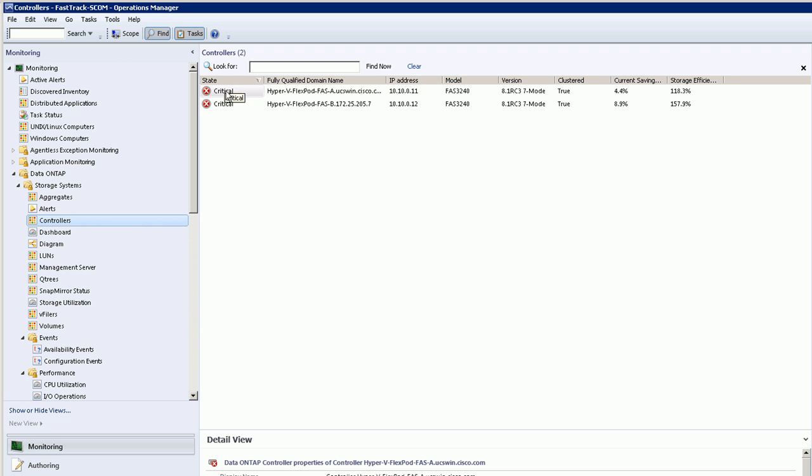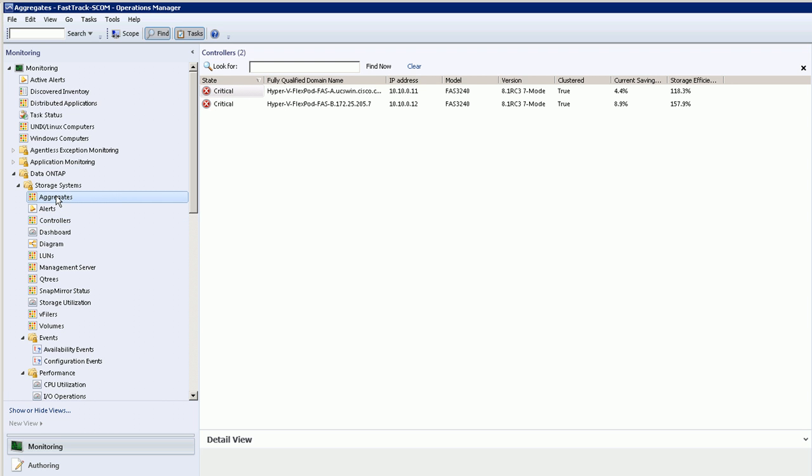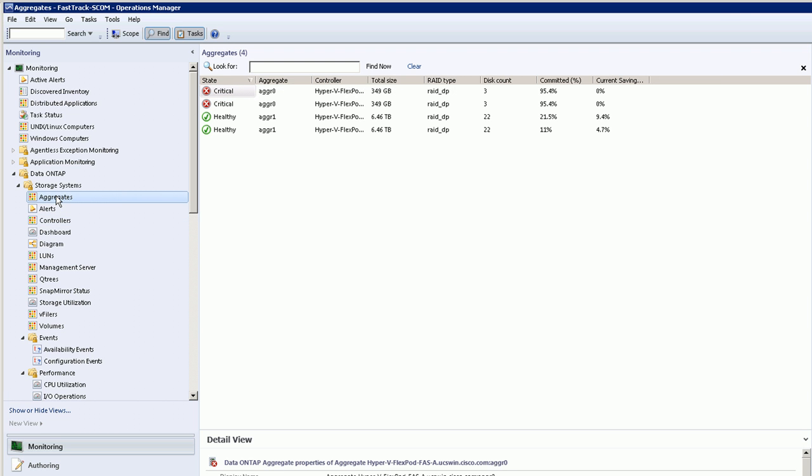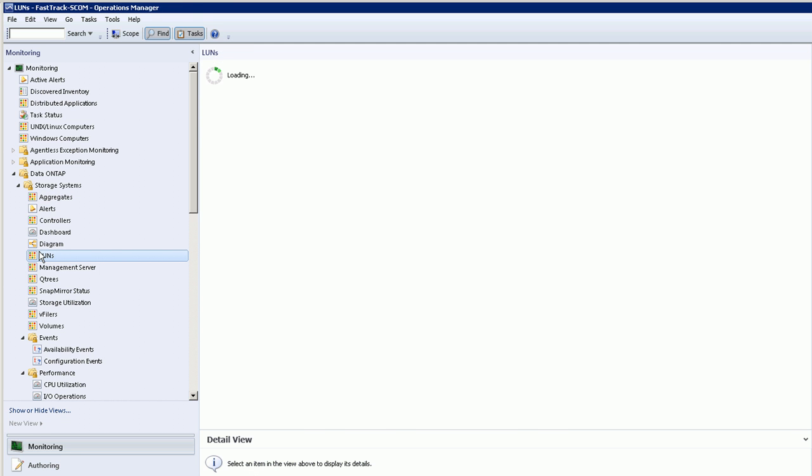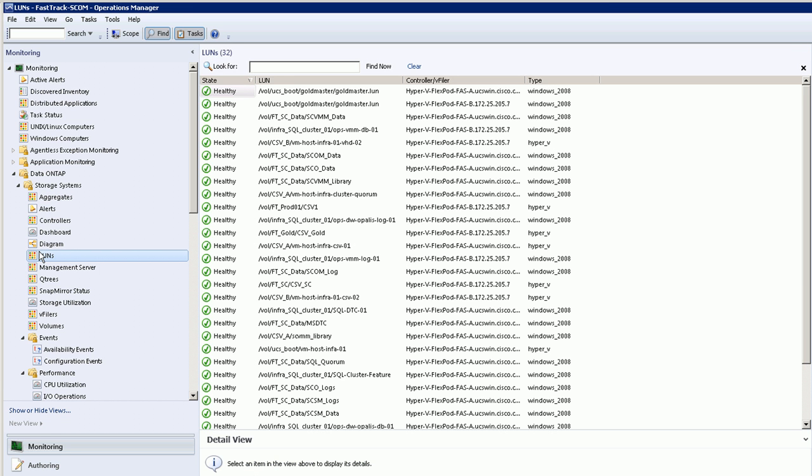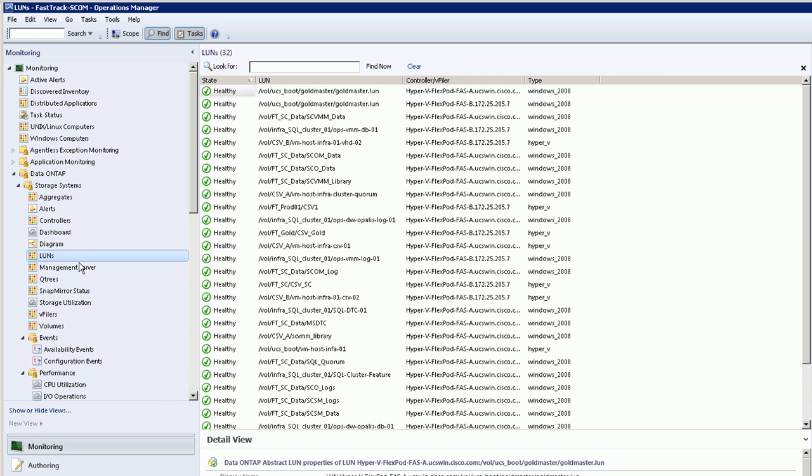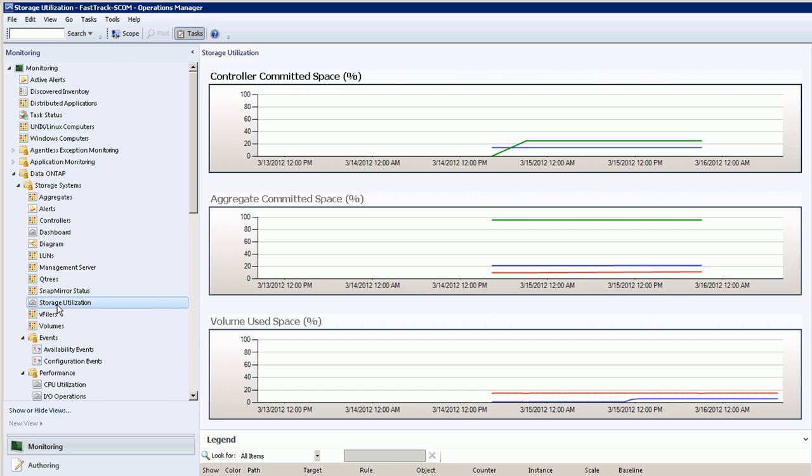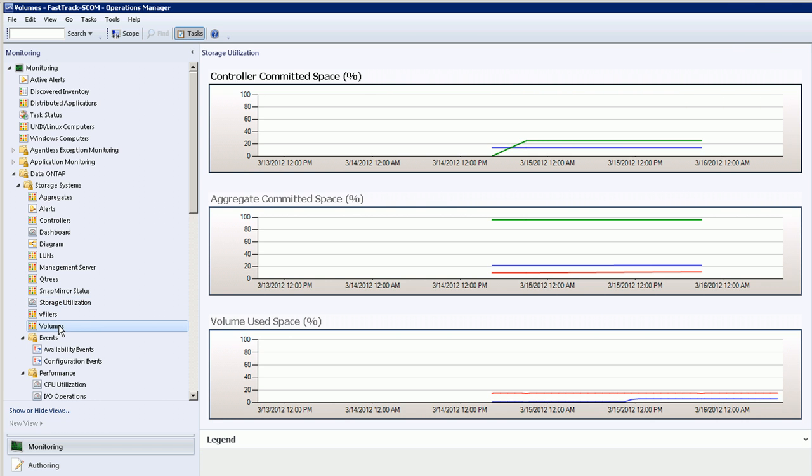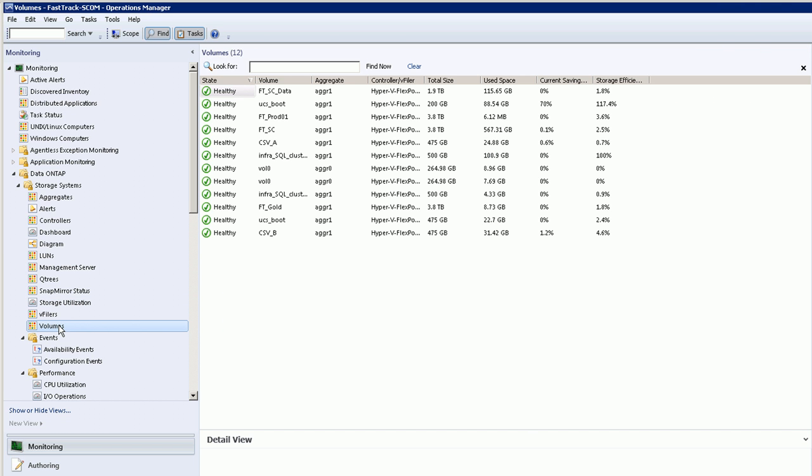There's actually quite a bit of information that's pulled up here. All the major objects in the controller are here - aggregates, LUNs, all of the various pieces and components that you need to manage your controller, and all the performance data that you would expect as well. For example, utilization around committed space or aggregate space is tracked here over time.